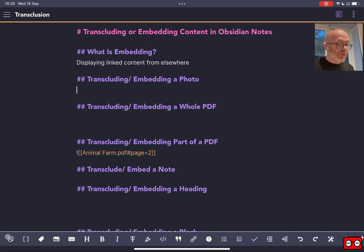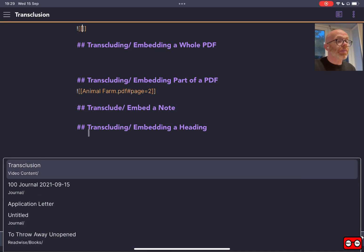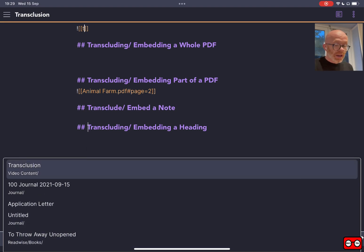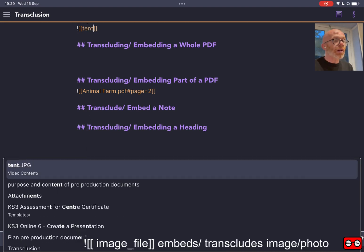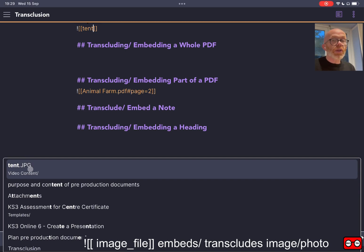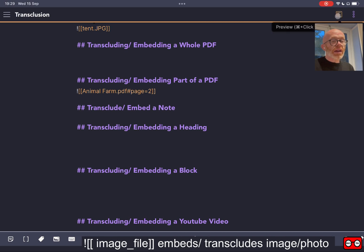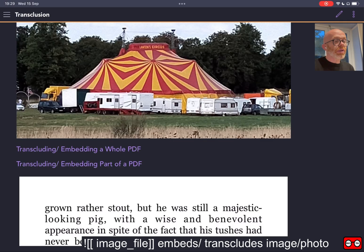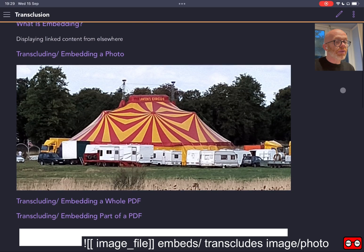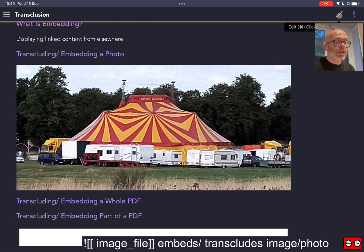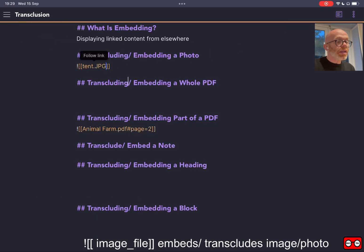All we do when we are embedding a photograph is choose the embed button, or we could actually type in the code, and we type in the name of the picture file that we want. We click on the select, and if we go from the markdown view to the preview mode we will see that photograph.